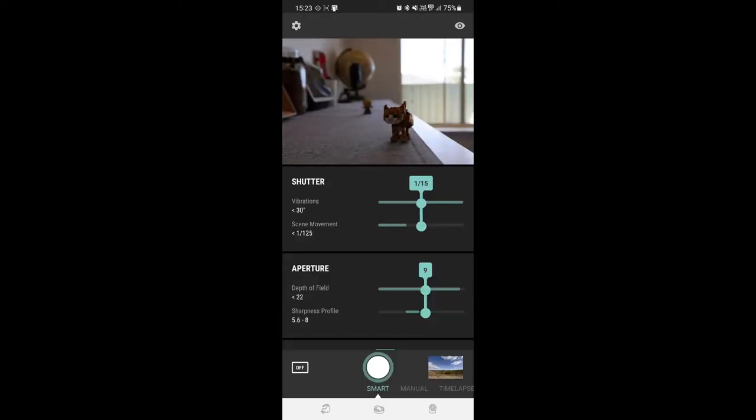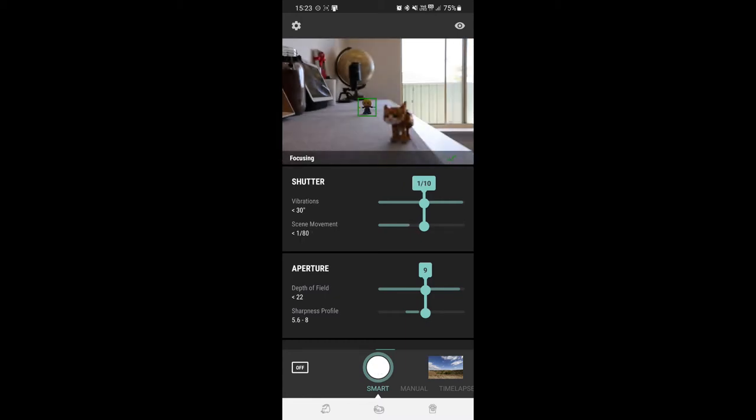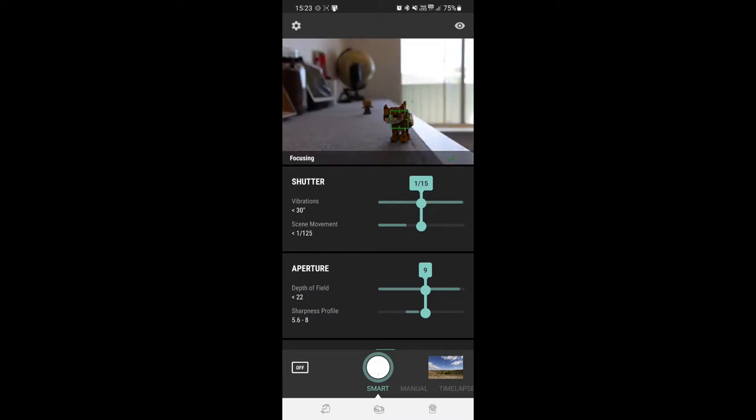All right, so this is the main screen in the app. At the moment we are just on the standard smart setting. You can see if we tap the screen on the little superwoman, it'll focus on the superwoman, and if we tap on the cat it will focus on the cat.